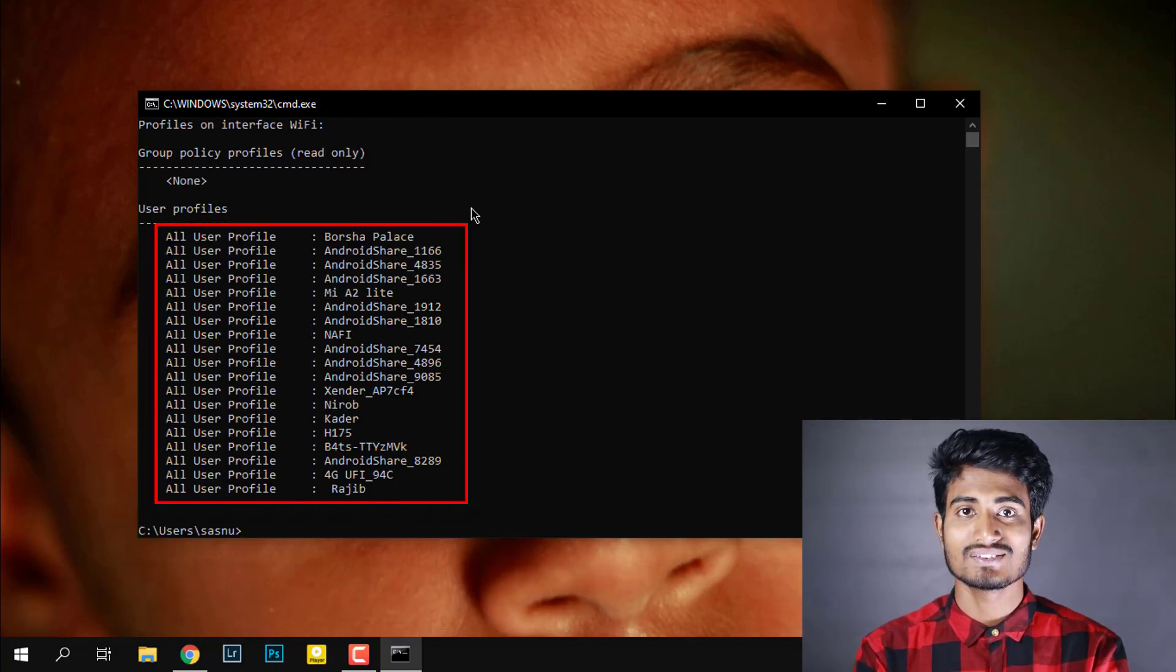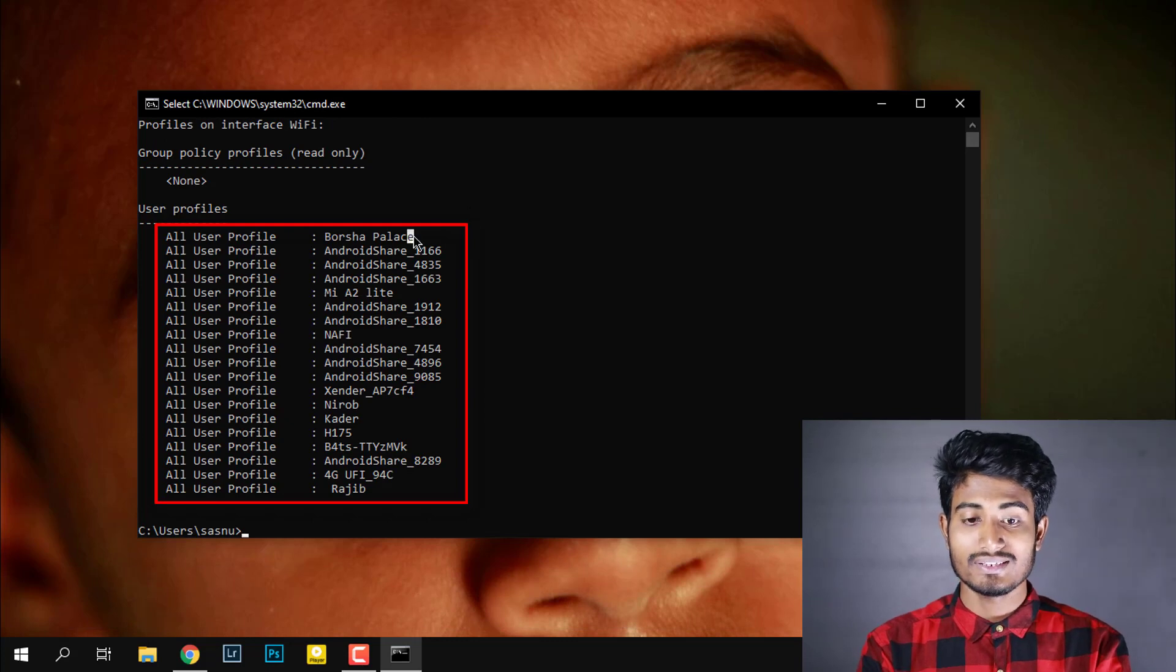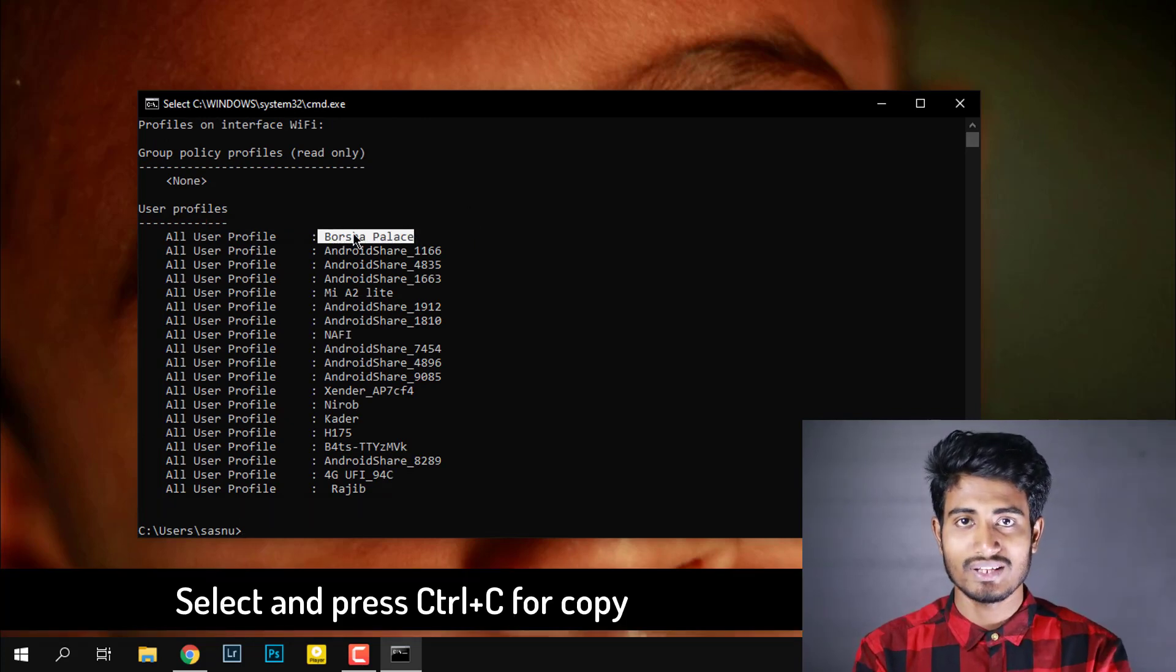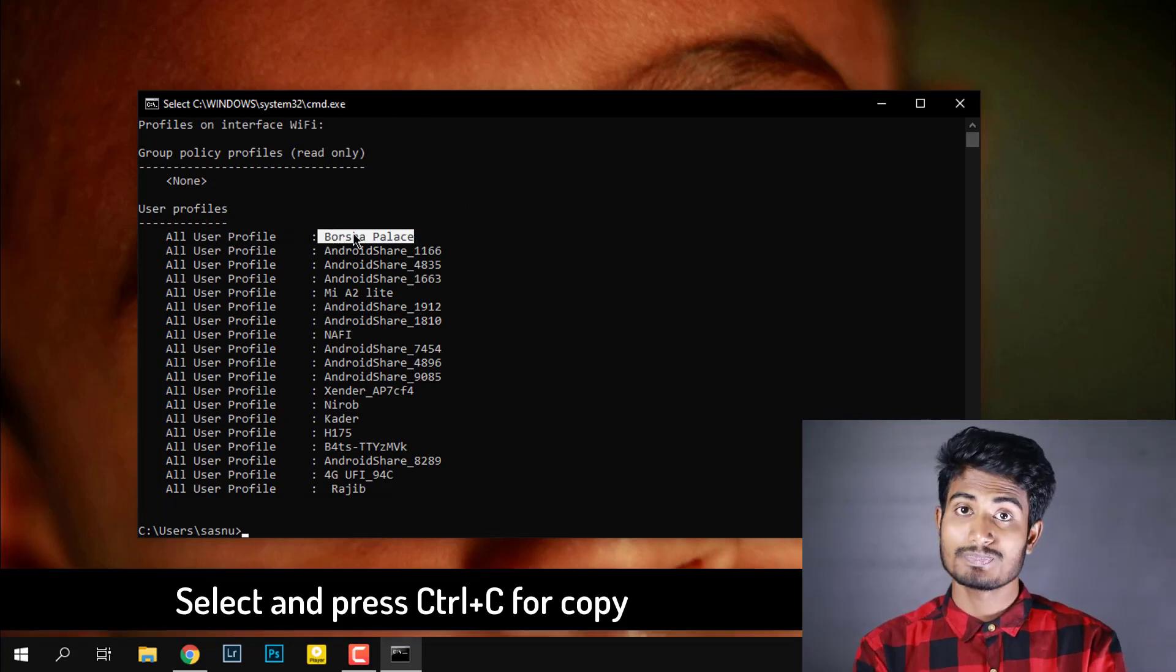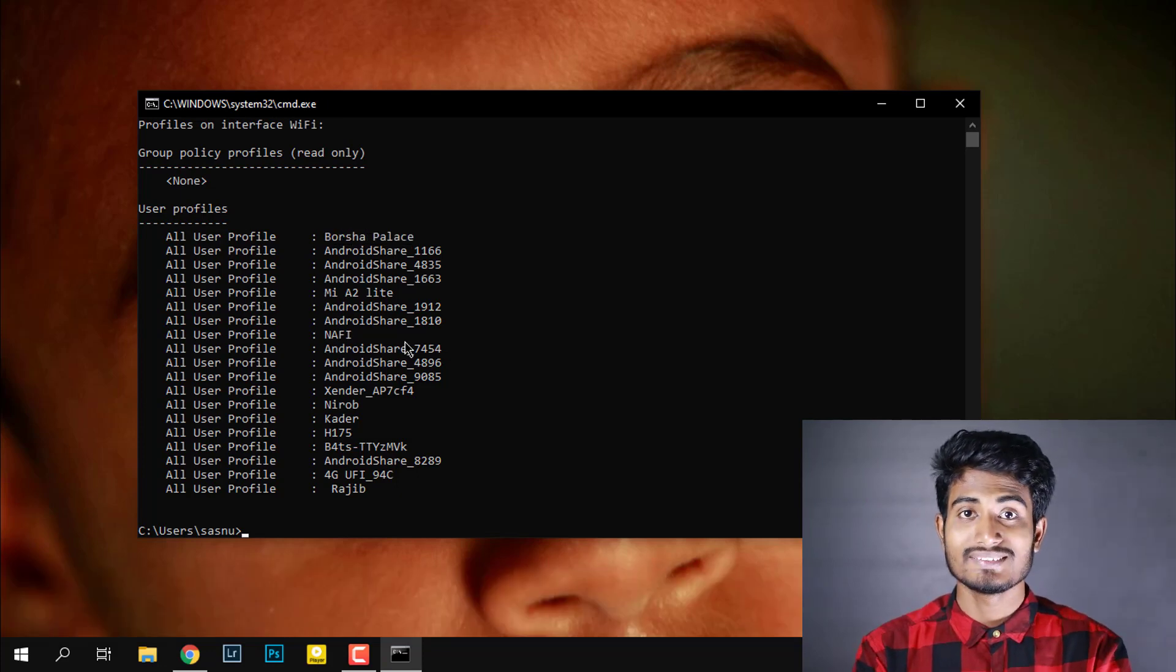Then you will get the list of saved Wi-Fi passwords. Then choose and copy the profile name which password you want to see. Then type the following command.